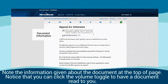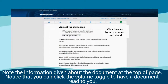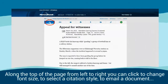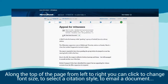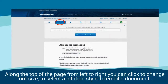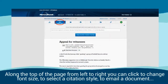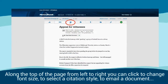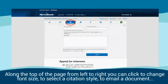Note the information given about the document at the top of the page. Notice that you can click the volume toggle to have a document read to you. Along the top of the page from left to right, you can click to change font size, or to select a citation style, or to email a document.